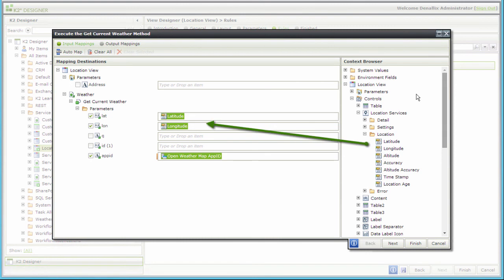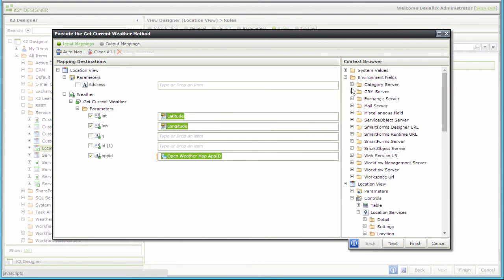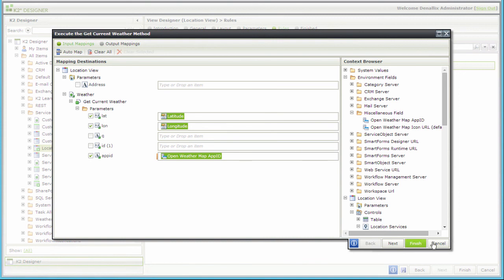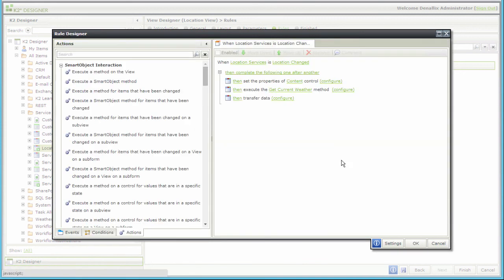For the demo, I stored my app ID for open weather map in a K2 environment variable under the miscellaneous group and we loaded that in as well. And that's it for this wizard, so going back.